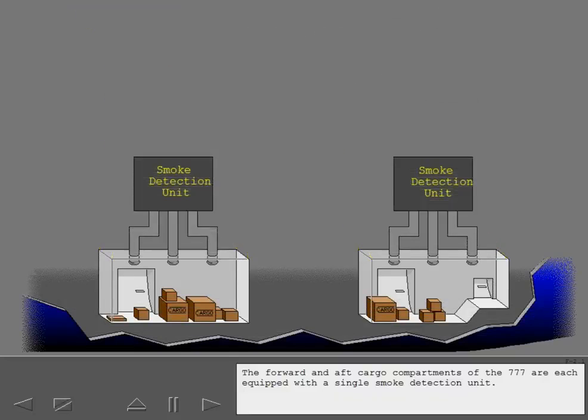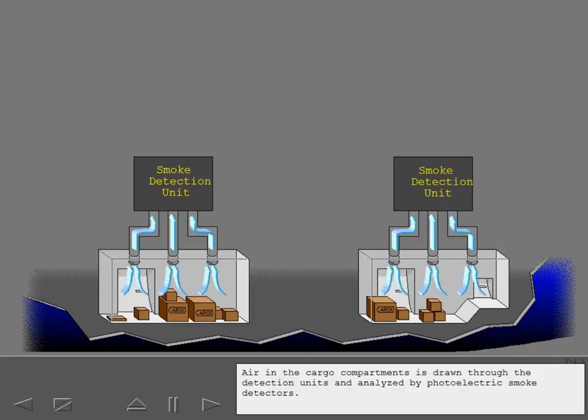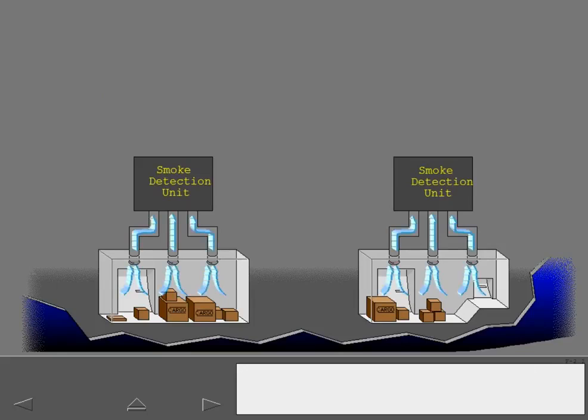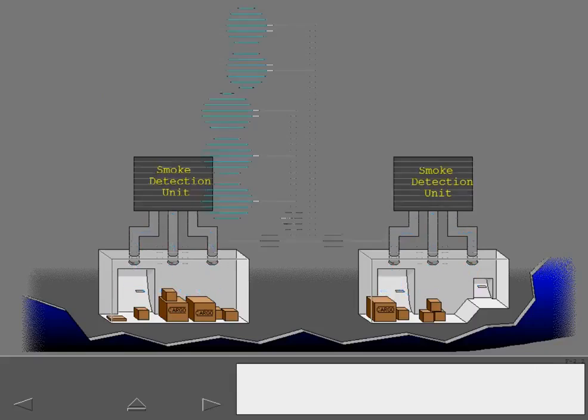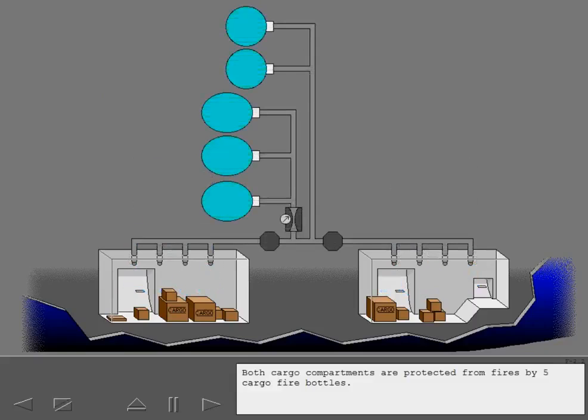The forward and aft cargo compartments of the 777 are each equipped with a single smoke detection unit. Air in the cargo compartments is drawn through the detection units and analyzed by photoelectric smoke detectors. Both cargo compartments are protected from fires by five cargo fire bottles.